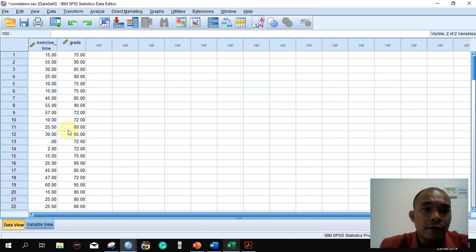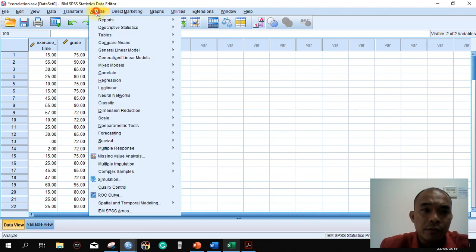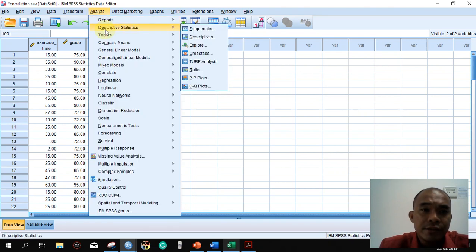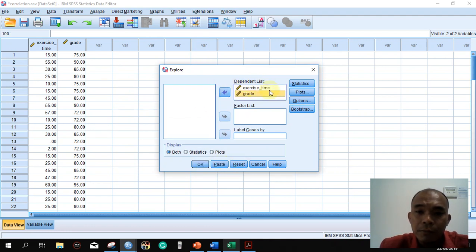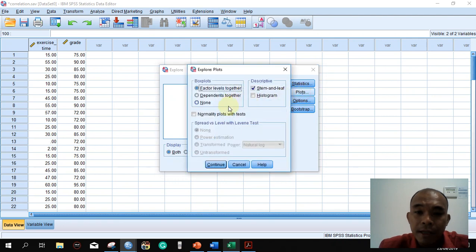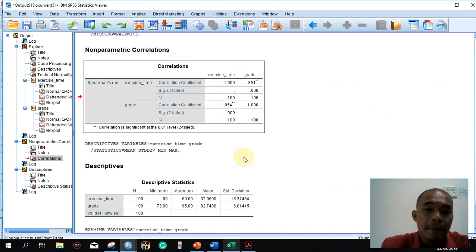To analyze the normality of the data, go to Analyze → Descriptive Statistics → Explore. Reset, then move exercise time and grades into the dependent list. Under Plots, check the normality plots with tests option, then click OK.